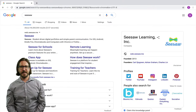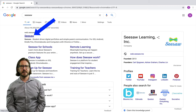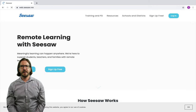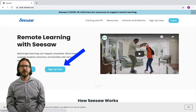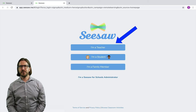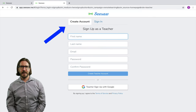So let's start totally from the beginning. From Google, I'm going to search for Seesaw and then click on the first link that pops up. Here you'll see that you're able to sign up for a Seesaw account for free. After you click to sign up, you'll choose that you are a teacher and then you'll need to create your account.